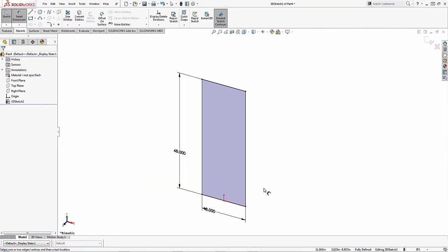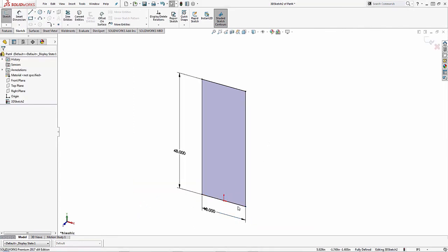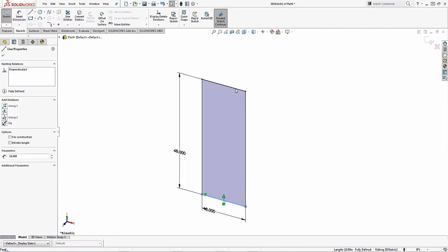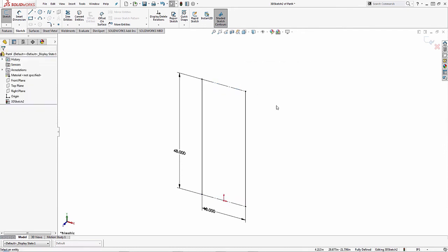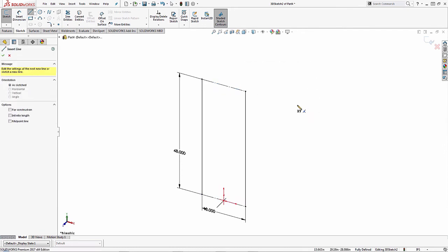Now because I'm creating a 3D sketch, I'm going to turn some lines to construction lines and make more geometry.